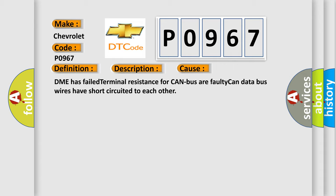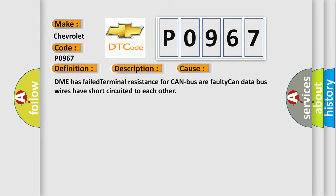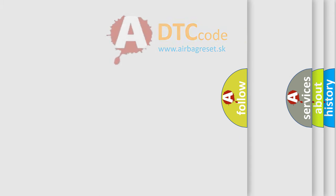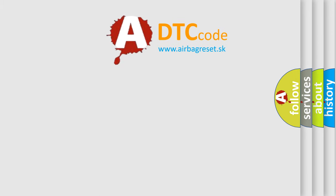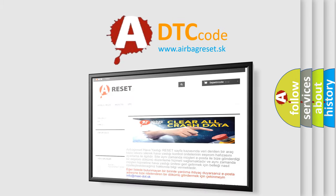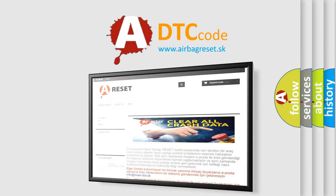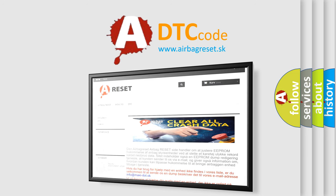The Airbag Reset website aims to provide information in 52 languages. Thank you for your attention and stay tuned for the next video.